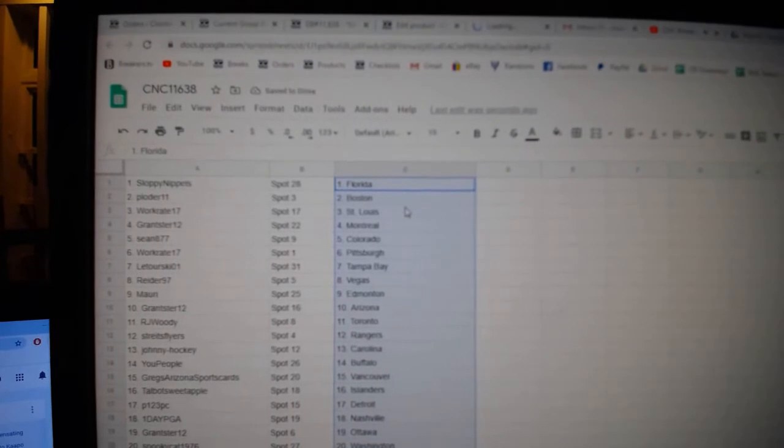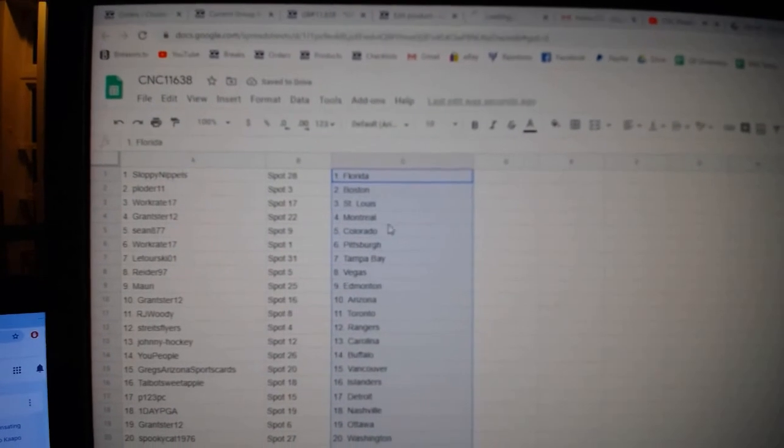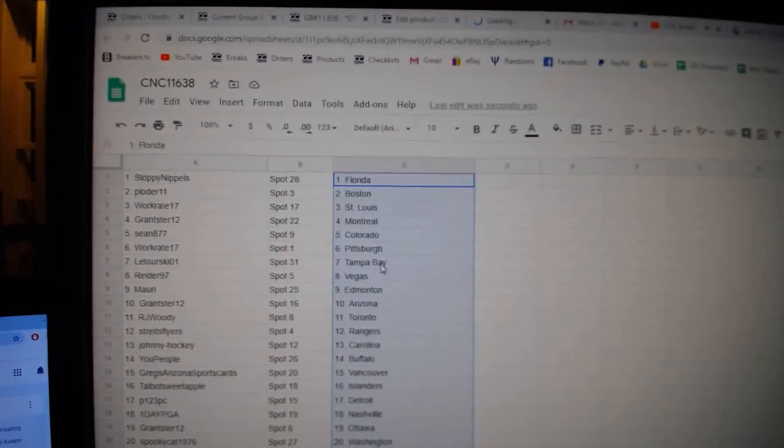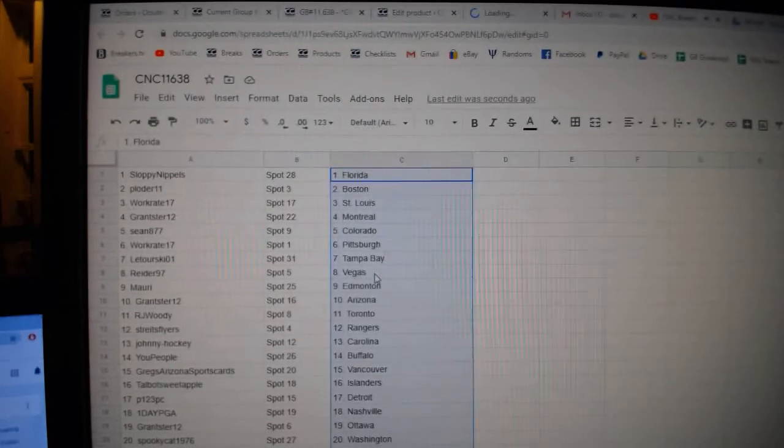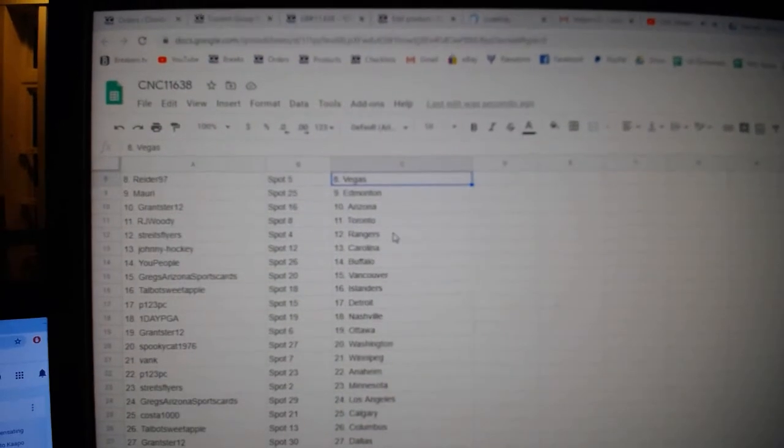Flopiest Florida, Cloder Boston, Work Great St. Louis, Granster Montreal, Sean Colorado, Work Great Pittsburgh, Latorsky Tampa, Reeder Vegas, Maury Edmonton.